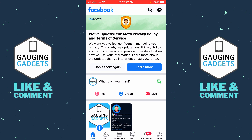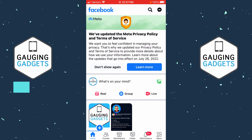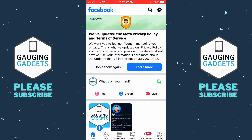Before we get started, it's important to note that you can only turn off comments on public Facebook posts. So if you have it limited to your friends or just to you, you will not be able to disable the comments.